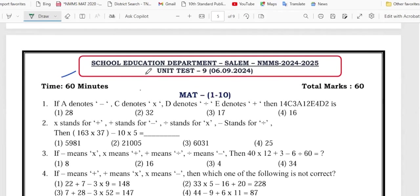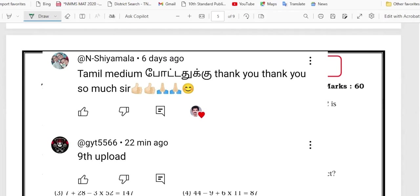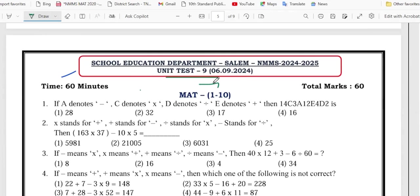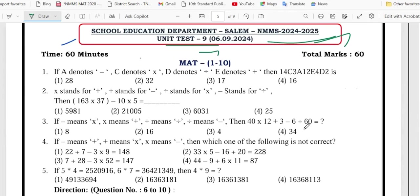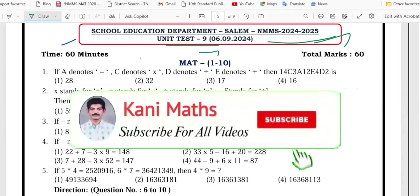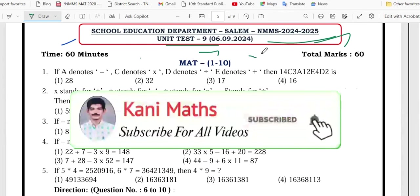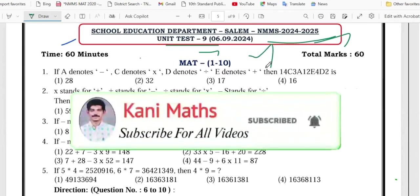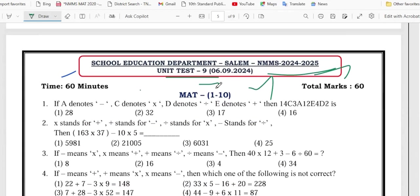Nice to see you. Thank you. My name is Shilin. I am going to show you on the screen — you can find it on the screen here, which is a great video.